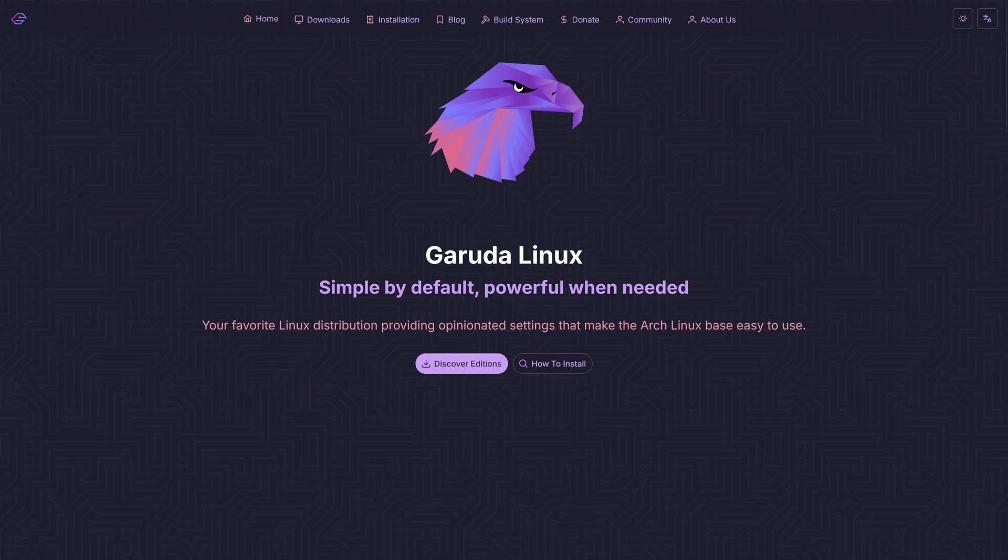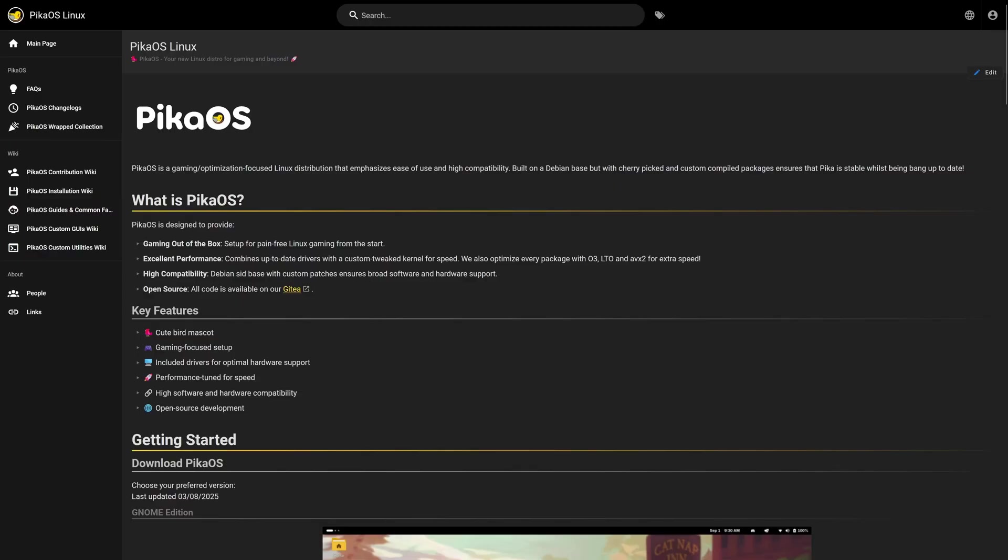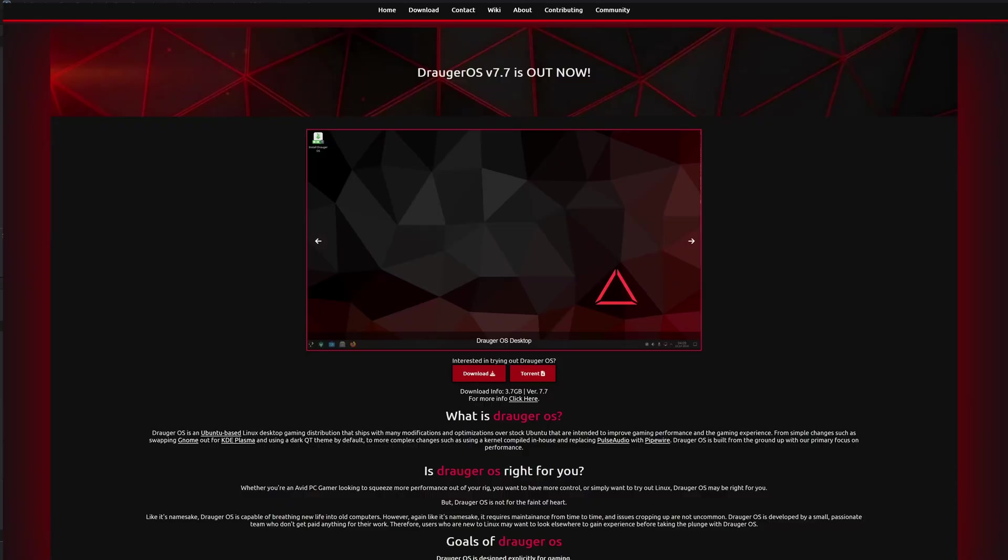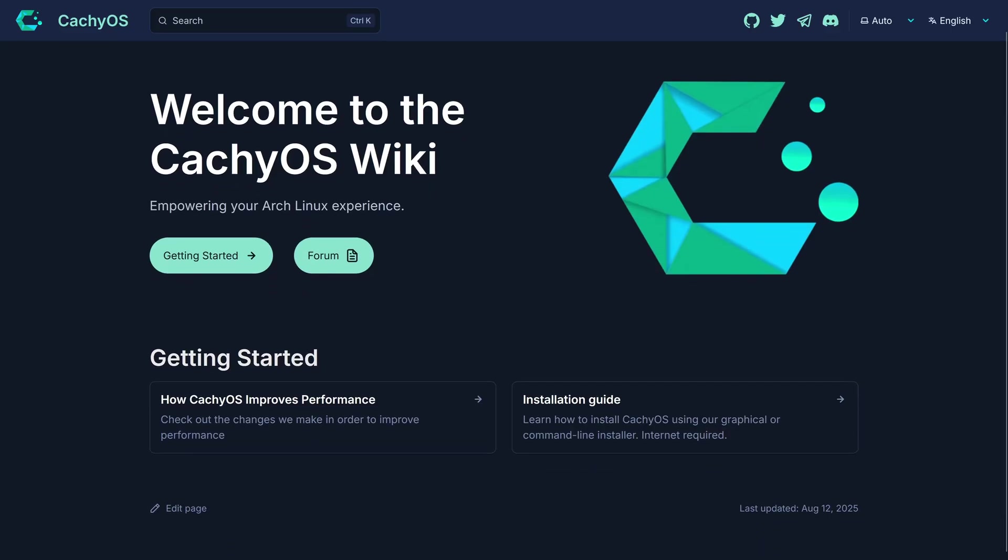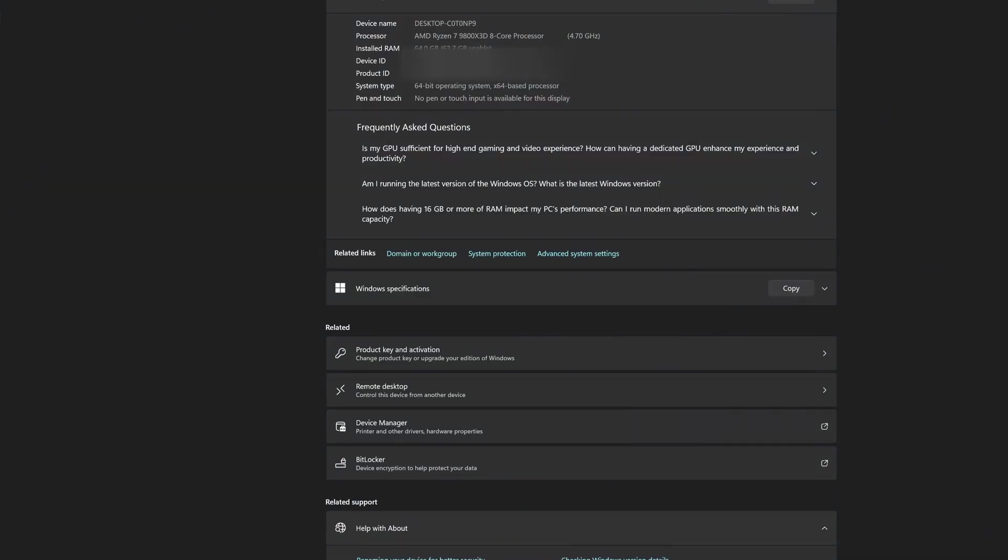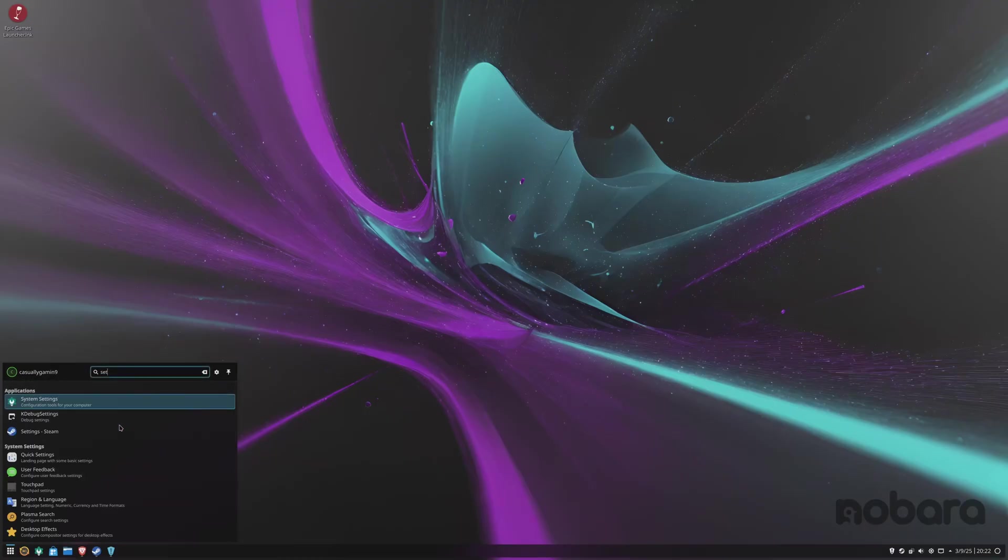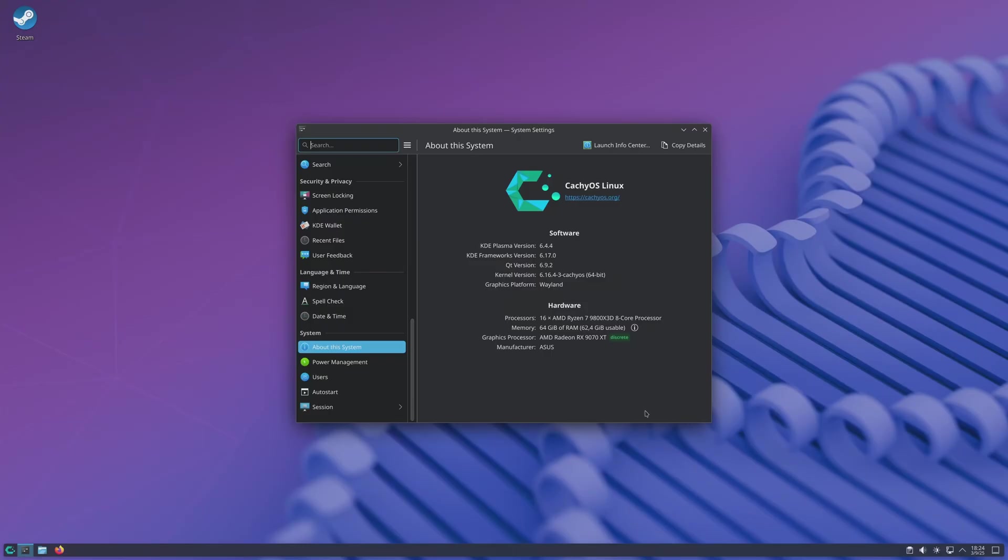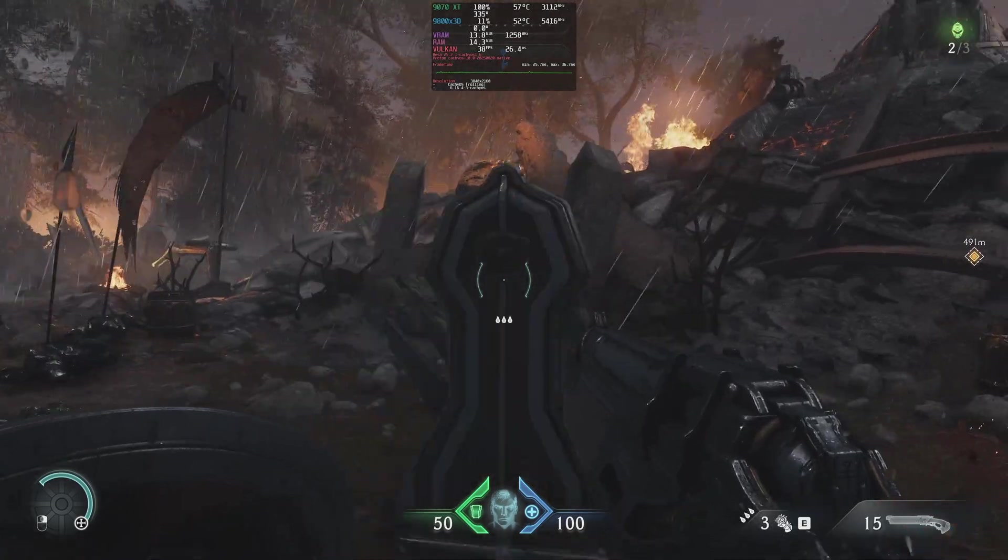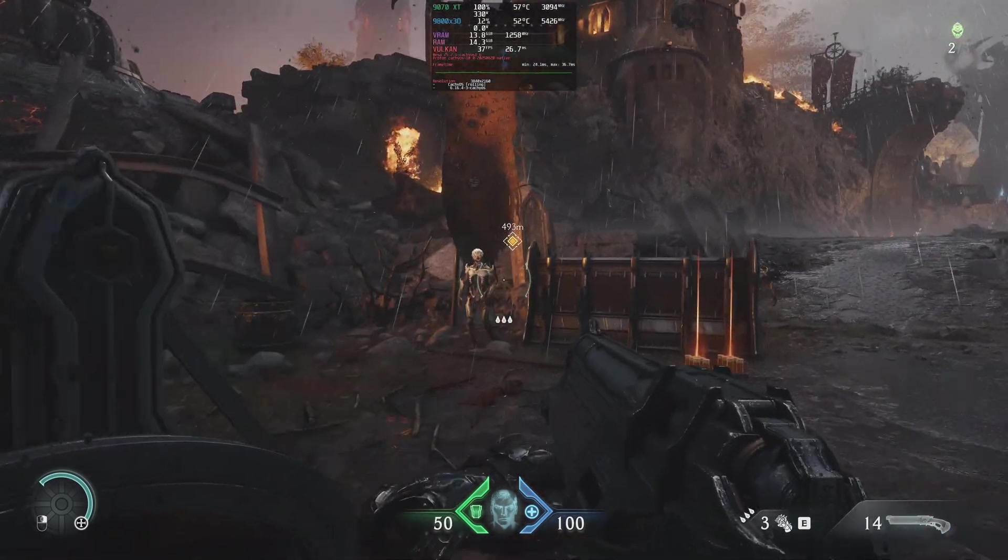There are so many Linux distributions out there that it's confusing for people thinking to migrate from Windows to Linux. In today's video, I'm going to compare two highly regarded gaming distributions to Windows 11: Nobara 42, a Fedora-based distribution, and CacheOS, an Arch-based distro, and see which one is better on AMD GPUs when gaming.